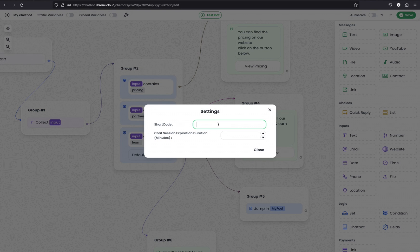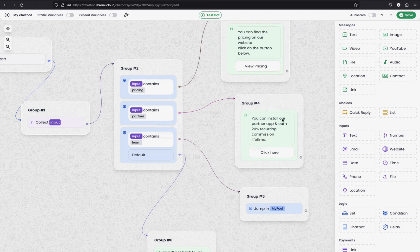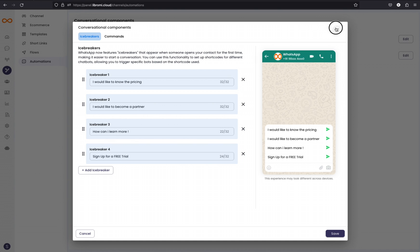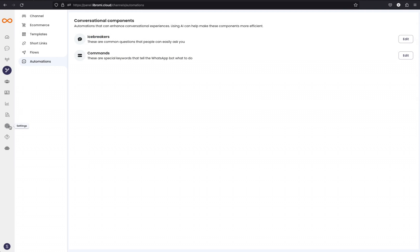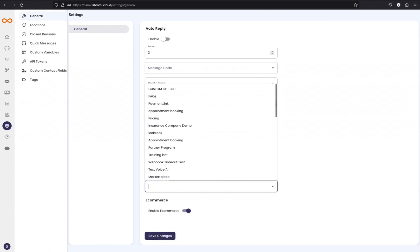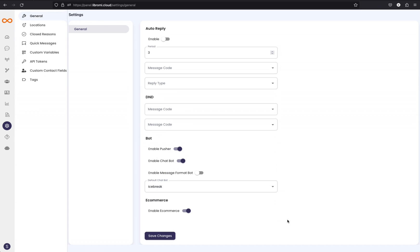Now let's test this chatbot. Before testing, I'm giving a short code to this chatbot: 'icebreak.' I'm giving a session duration of 10 minutes, so after 10 minutes the chatbot will reset. I'm also giving it the name 'icebreak' and then saving the chatbot. Now let's go back to the settings and set this chatbot as the default chatbot, so it will trigger when a user sends a message — that is 'icebreak.'